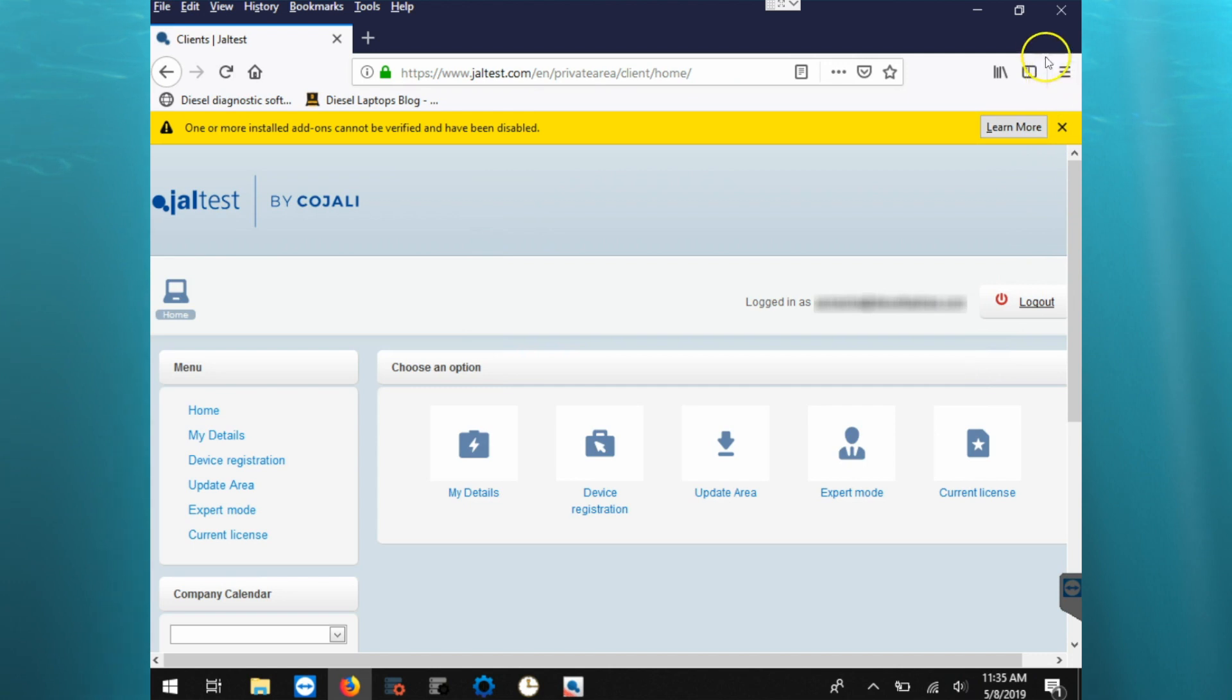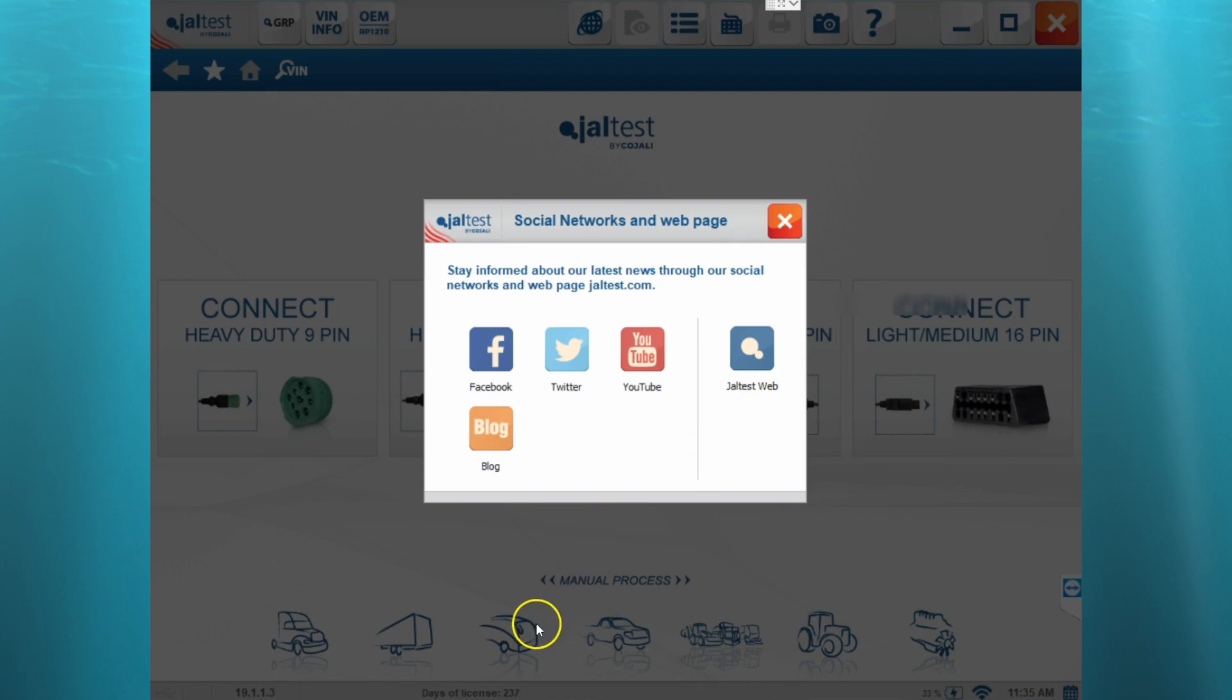So now we've finished registering our software, and this completes the registration video.